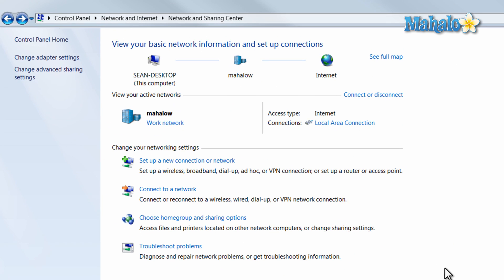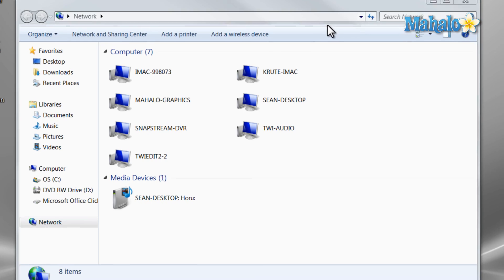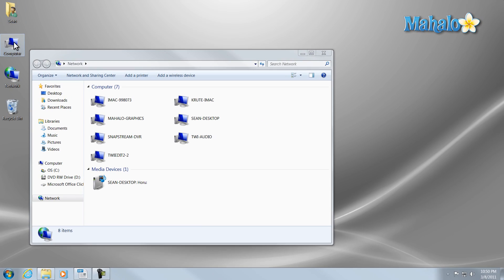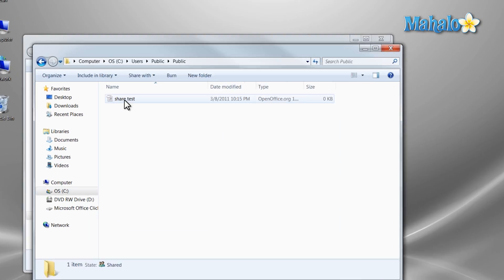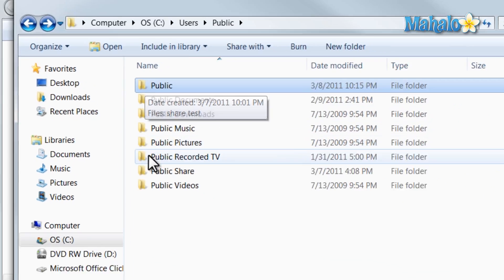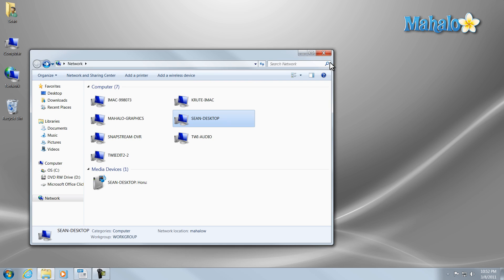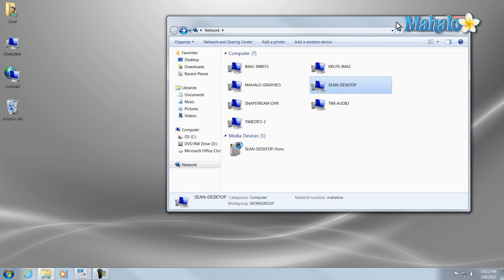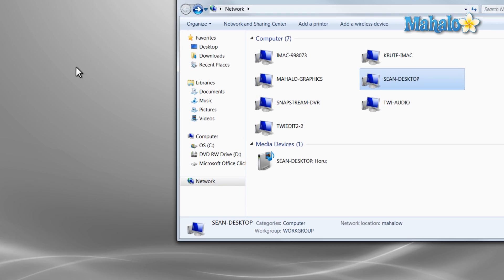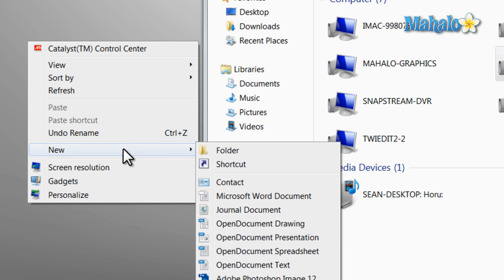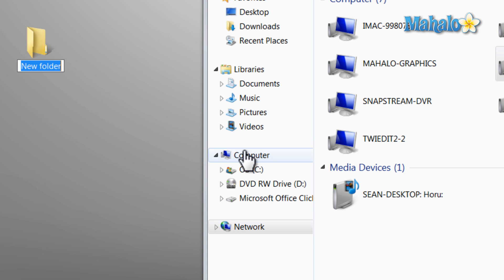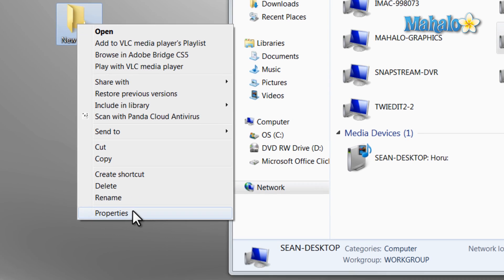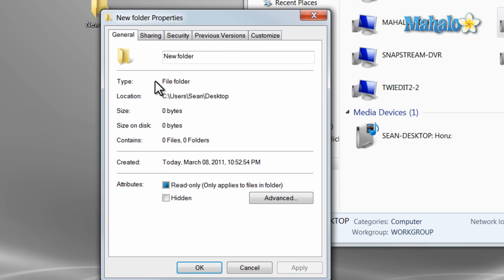That's the basics of setting up your sharing permissions in Windows 7. Also, as well as having the preset files shared, you can share any folder. For instance, right now we have the public folder shared. Let's create a new folder to share with our network. Simply right click, click new folder.